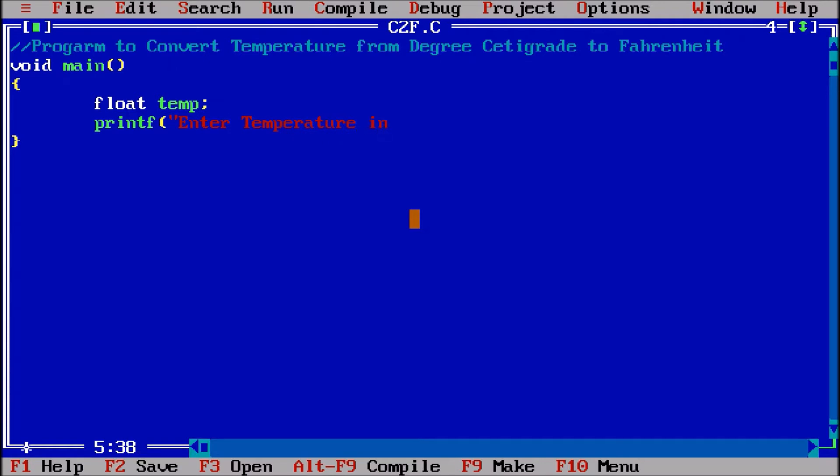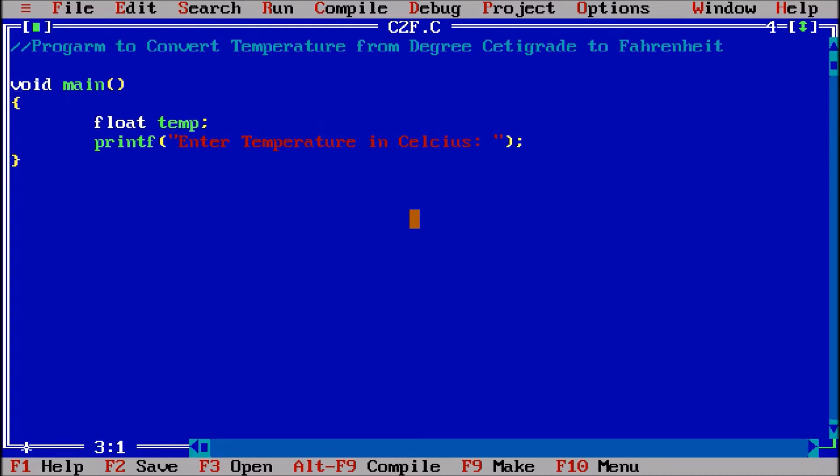In celsius or degree centigrade, whatever you want you can put it. Now for this printf statement I am adding hash include stdio dot h, standard input output library.